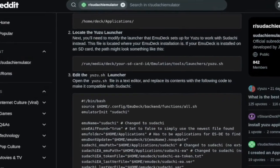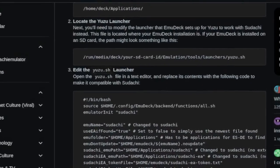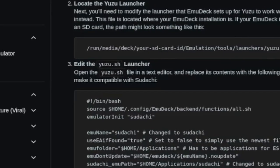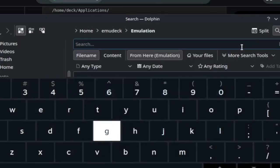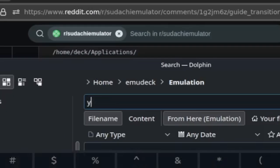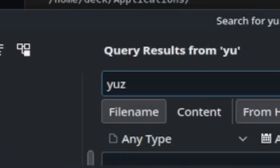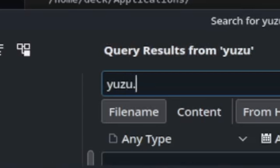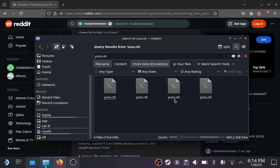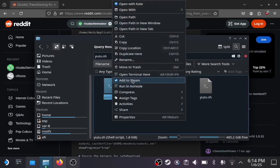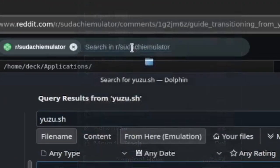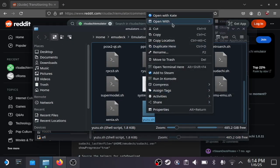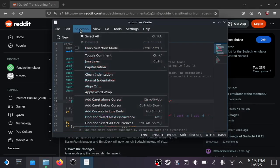Next, you're going to edit the yuzu.sh file. This is going to be in the EmuDeck emulation folder. Search for yuzu.sh. Once yuzu.sh pops up, click the first one, go into that directory, and then open it for editing.